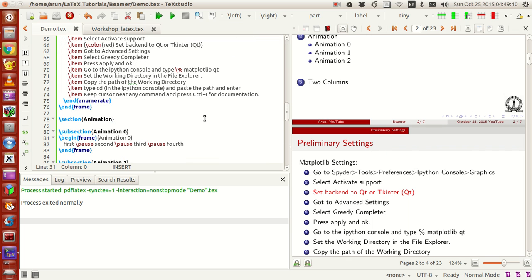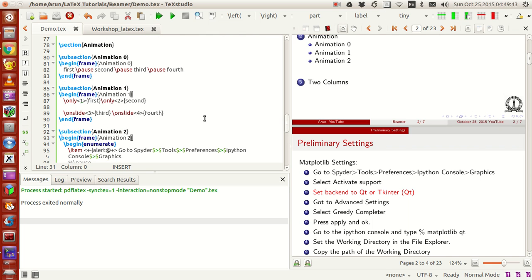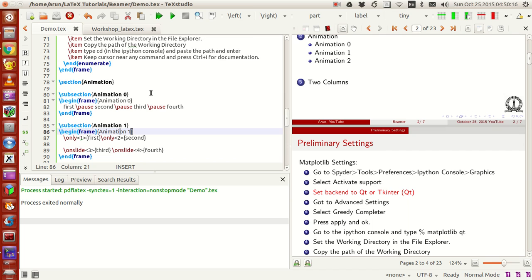Whatever content you have, just write it between begin frame and end frame — that's it. If you want to give a title to the frame, after begin frame type open brackets and then type the frame title. Sometimes you may have a command called backslash frame title where you can write the title name, but in general the bracket approach is much easier — whichever you prefer.